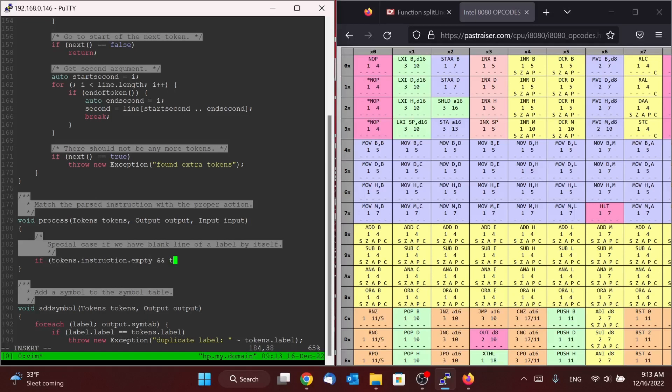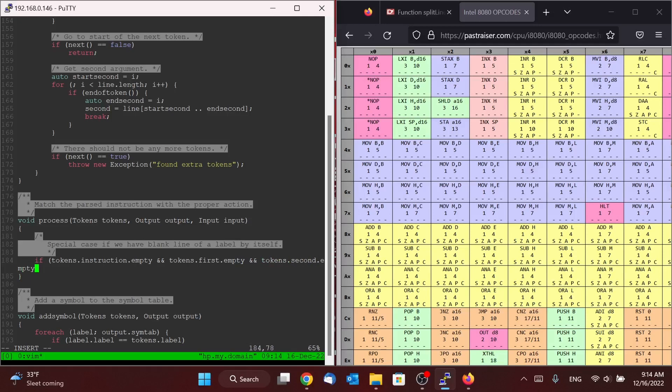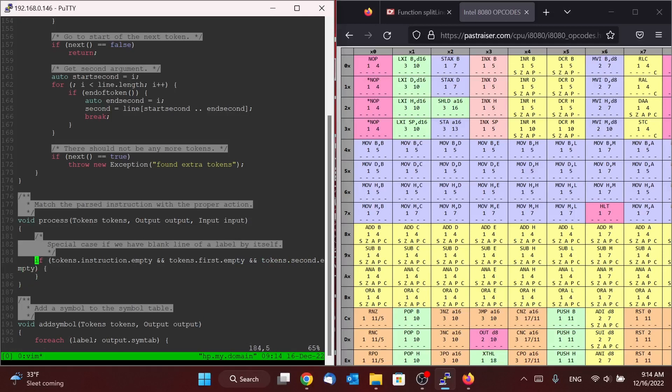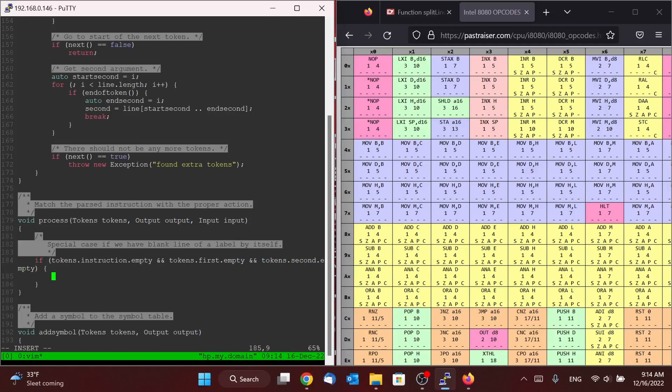And it's also the case that just for sanity, we're going to make sure that we don't have a first argument and we don't have a second argument. That's probably a little bit of overkill, just the way that our parser works, but doesn't hurt to check it anyway.